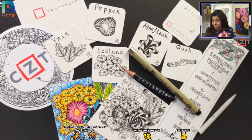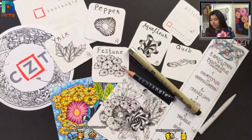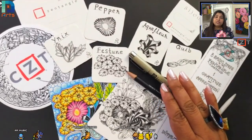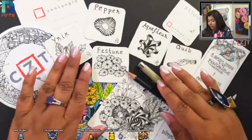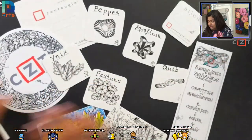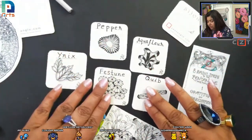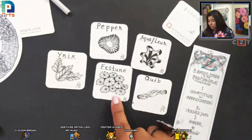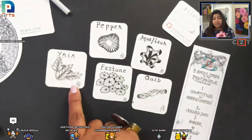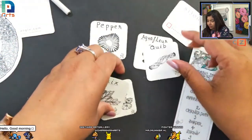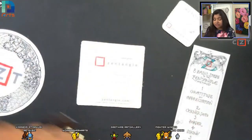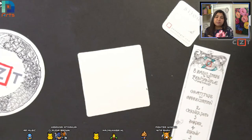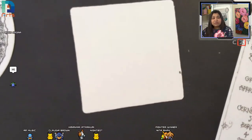Today we are here for this Zentangle session. As you can see on my art table, we are going to use various organic tangles today. I uploaded one video yesterday on my YouTube channel where I worked on five tiny tiles. The tangles we are going to use in today's tile — this is our today's tile, this is the colored version. We are going to work on a Zentangle tile that is three and a half inch square. If you don't have a paper tile, you can draw a three and a half inch square on any printer paper, drawing sheet, whatever you have.